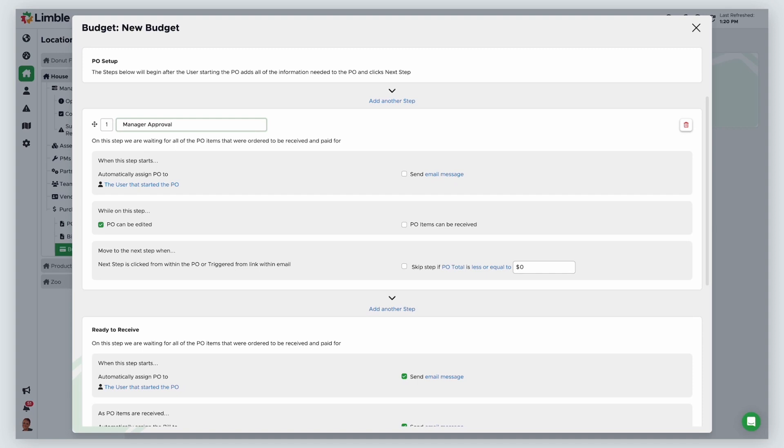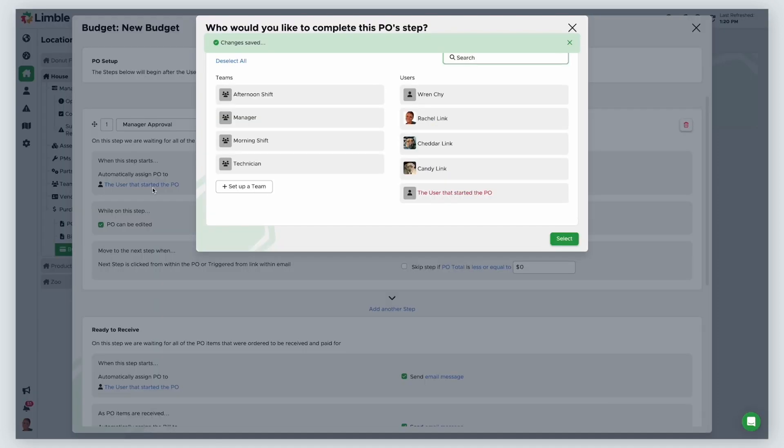First, you'll assign a step to a user. By default, it will be assigned to the user who started the PO. You can change this by clicking the blue text under automatically assign PO to. In the new window, I'll select my desired user and click select.